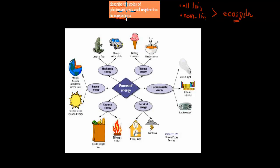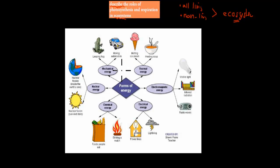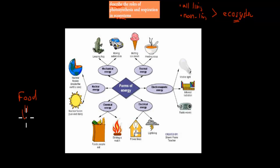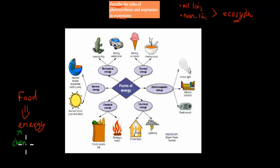The dot point says describe the role of photosynthesis and respiration in ecosystems. The verb is 'describe' — last time we had 'identify,' and describe means we have to give a bit more detail. Before we start, I want to quickly go over what energy actually is, because we talked about energy in the last video and we're going to talk about it again. Food itself obviously has energy, but where did food get that energy from? Food has energy in chemical form, which we need to survive.